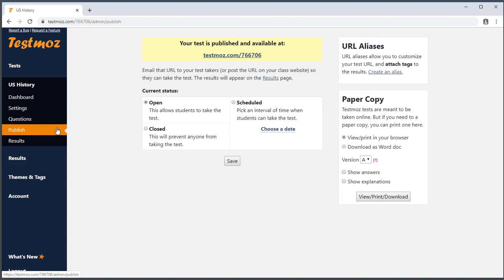In TestMoz, all your tests are accessed through a simple URL. TestMoz generates a default URL for you, which for most people works just fine, but some people don't like the numeric URLs or want something shorter or more descriptive. In addition to customizing the URL, an alias allows you to associate tags with the URL, so anyone who accesses the test through your URL alias will automatically have their test results tagged with whatever tag you choose.